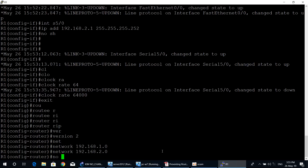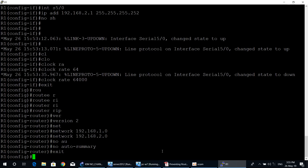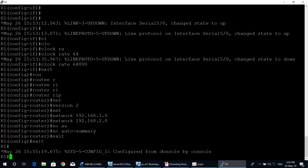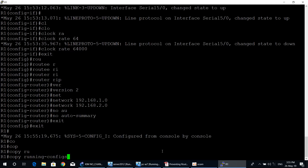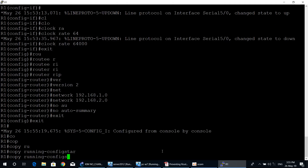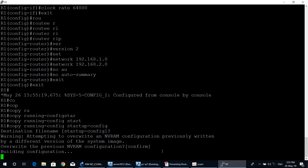Router one configuration is now complete. Exit to privileged exec mode and save the router configuration from RAM to NVRAM with the command: copy running-config startup-config, then press Enter to confirm.